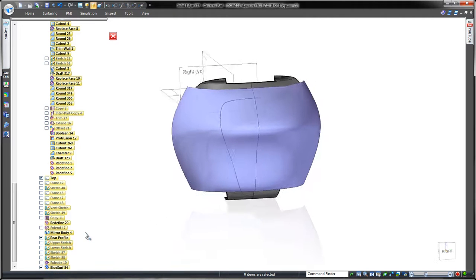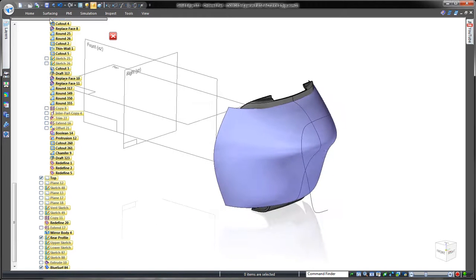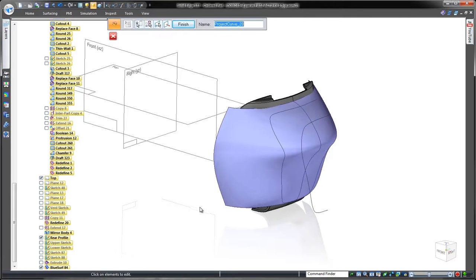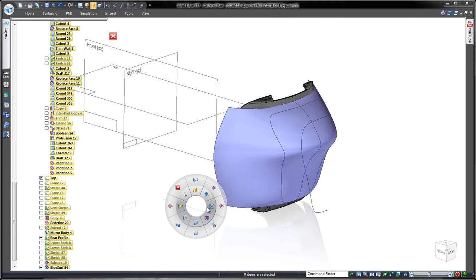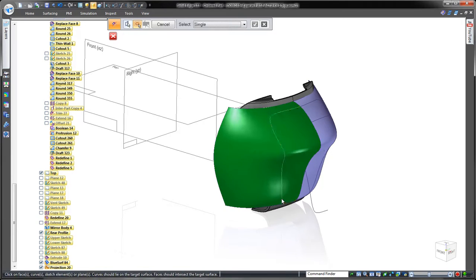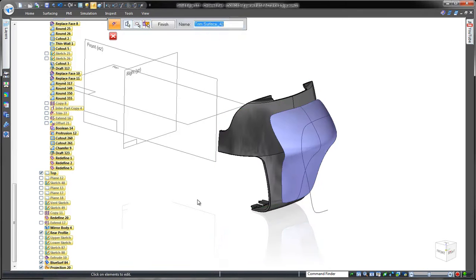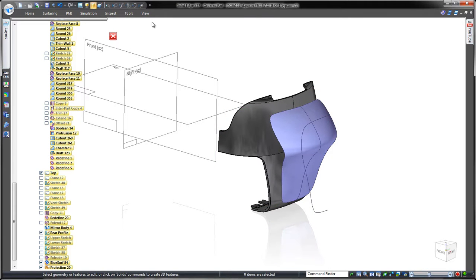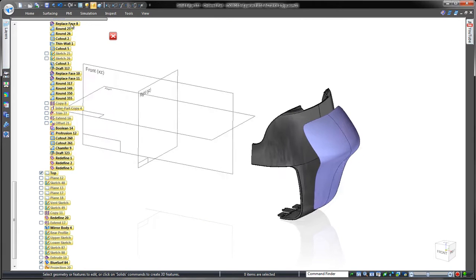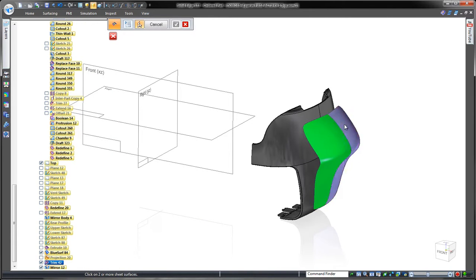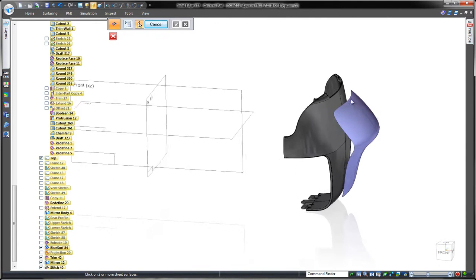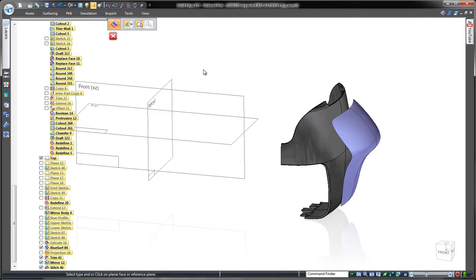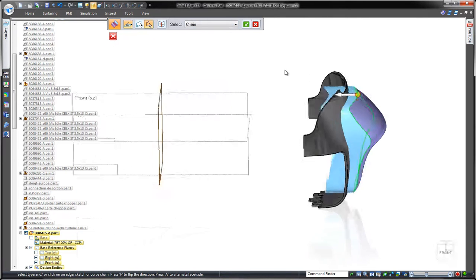Our next task is to trim away part of the surface we don't need. We'll project onto our surface an existing curve based on the conceptual sketch. To complete this rear surface, we'll stitch together the two halves. The ruled surface command extends the edges through the existing casing part.